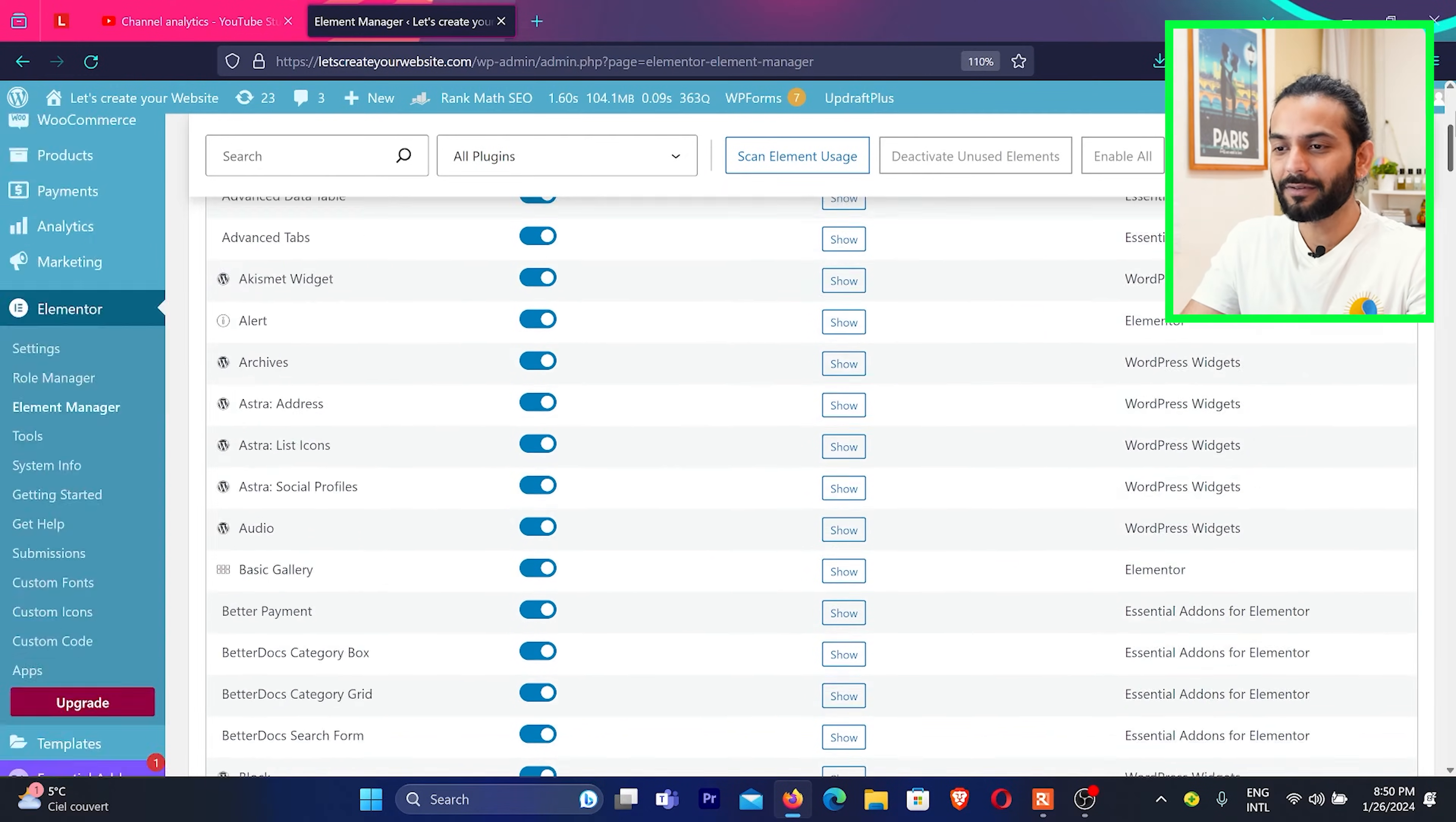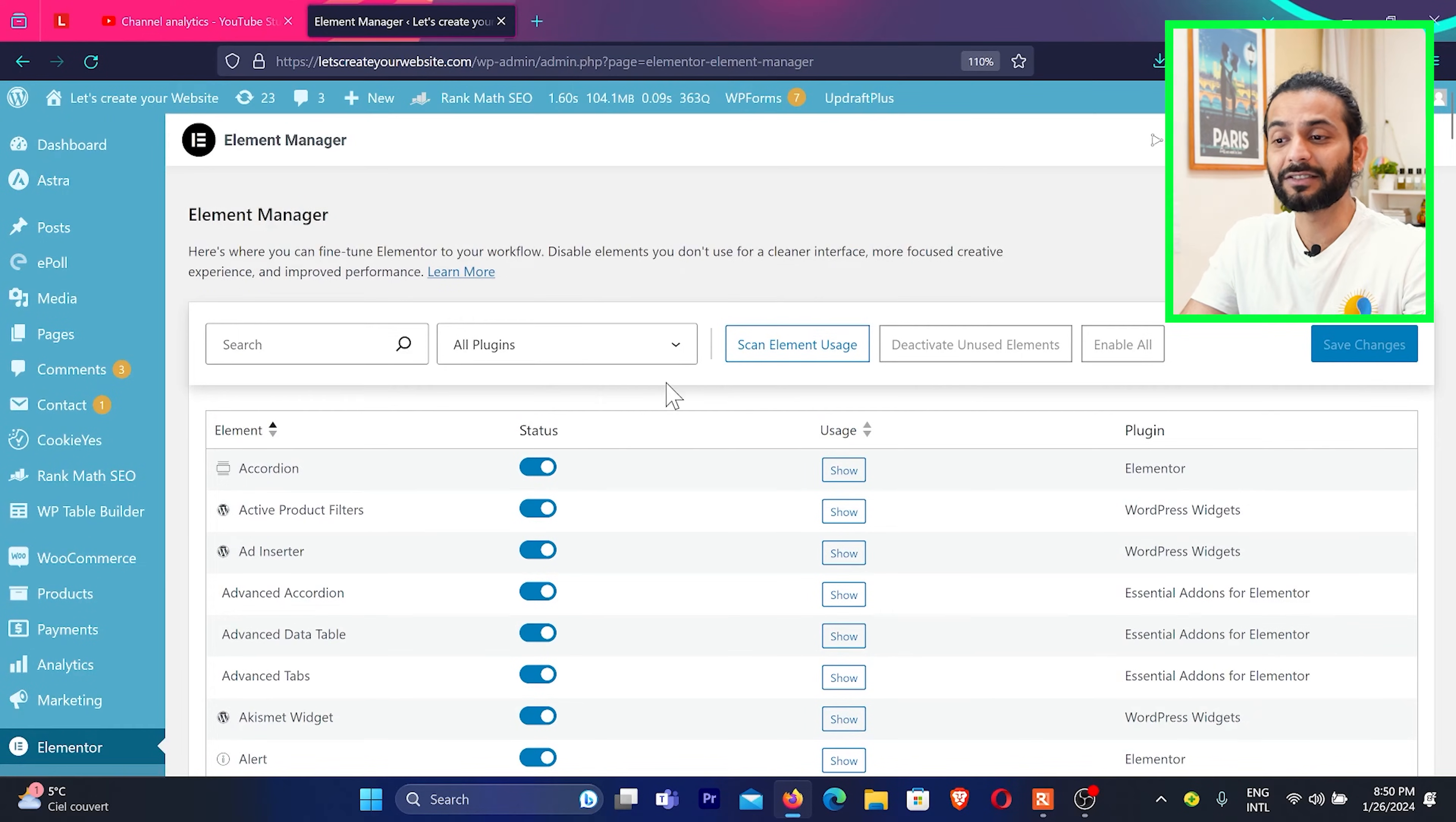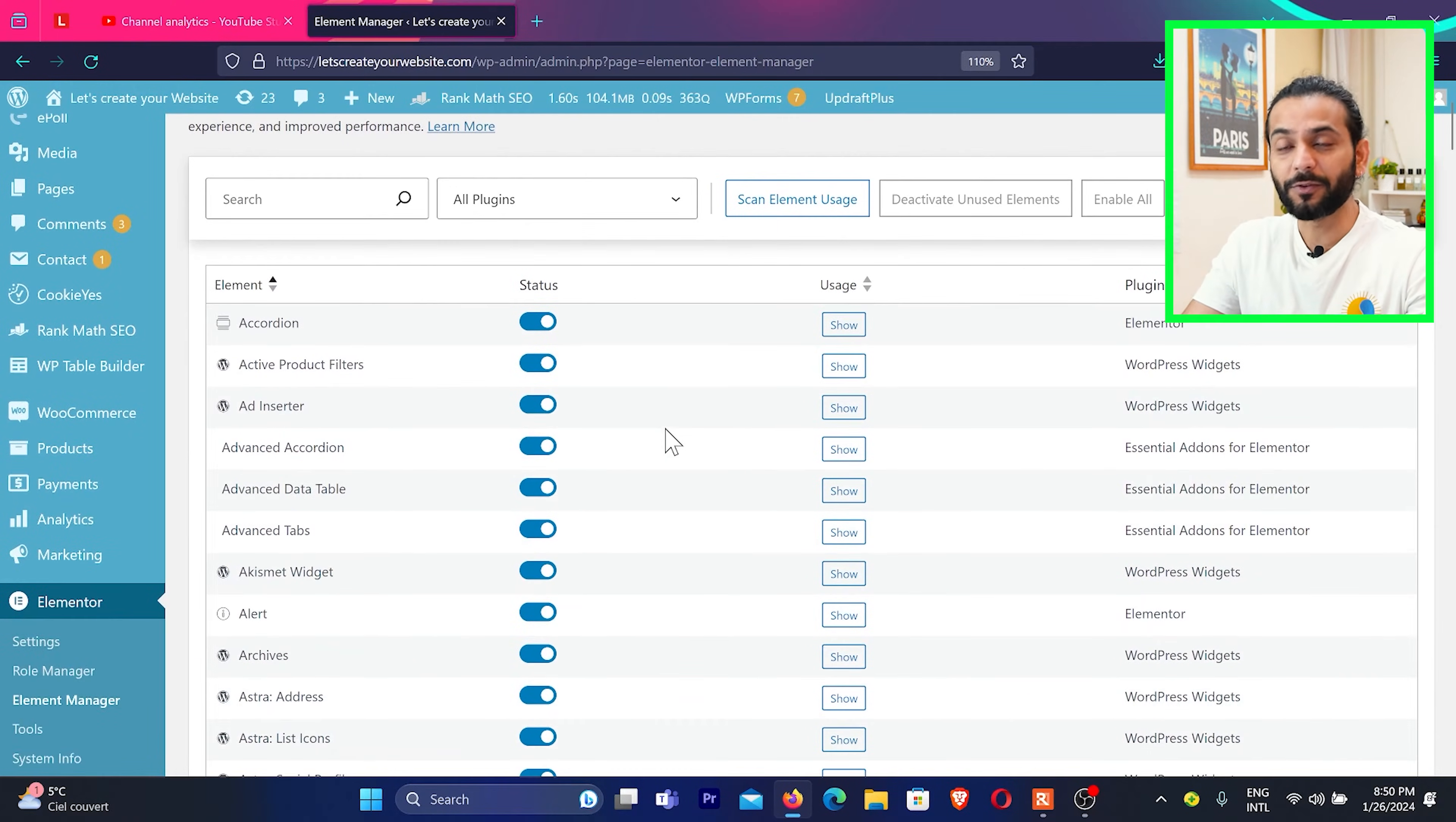But what happens, you do not need all these elements on your website. And when you don't need these elements, but they're still on your website, which makes the website heavy and brings a little bit of bloat on your website. So what you can do, you can disable all the elements which you don't use.